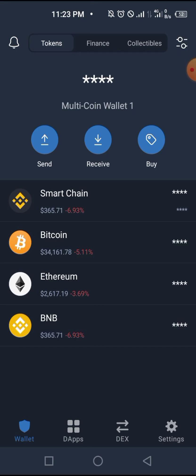I'll be showing you how to buy coins with stable pairs. There are two major ways to do this: the first is to buy using a PancakeSwap link, and the second is to buy using a contract address.